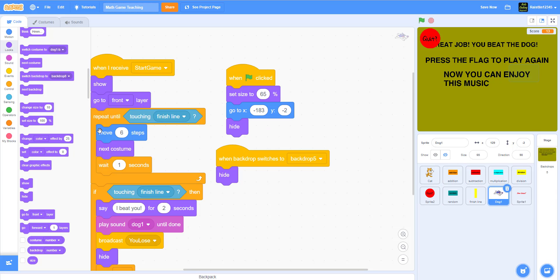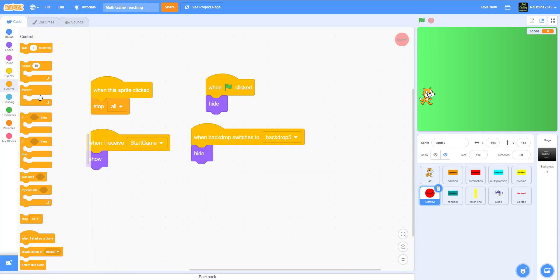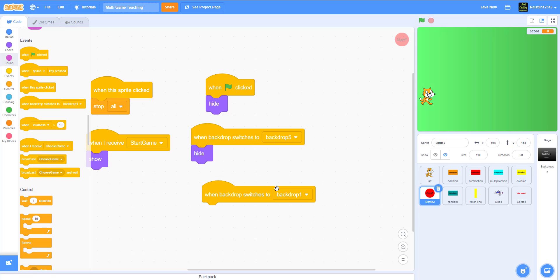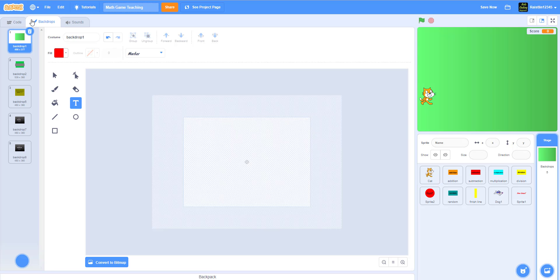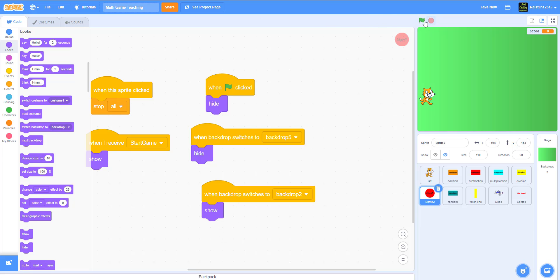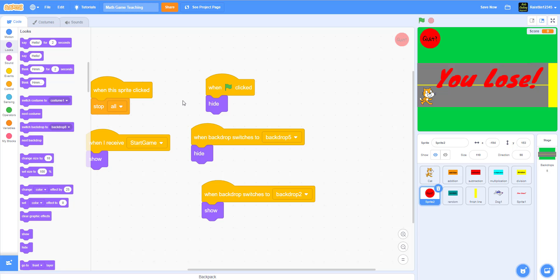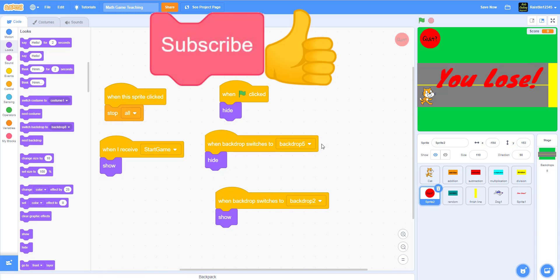Now I'll show what happens when you lose. Set the dog to 50 steps. I need to show the losing sprite on flag clicked — hide it — and when backdrop switches to backdrop 2, the racing one, show it. Let's try it — I'll let the dog win. The dog is going pretty fast, says 'I beat you,' and then it shows 'you lose.' That's it for this tutorial on how to make a math racing game.